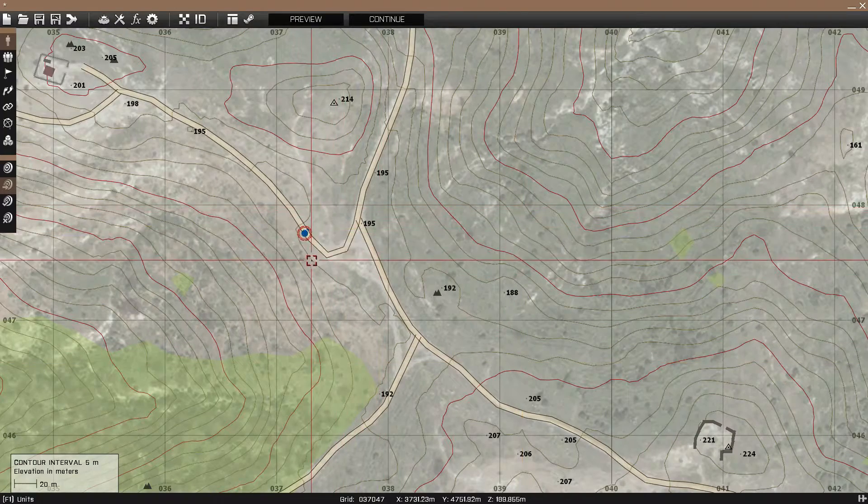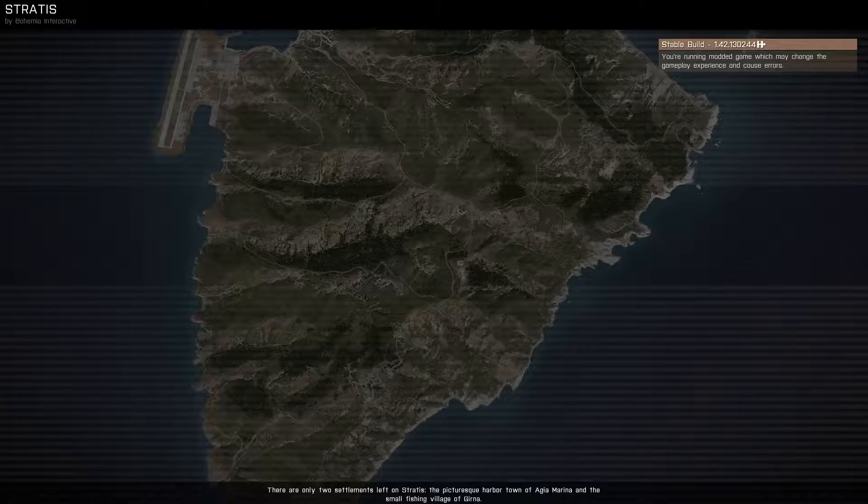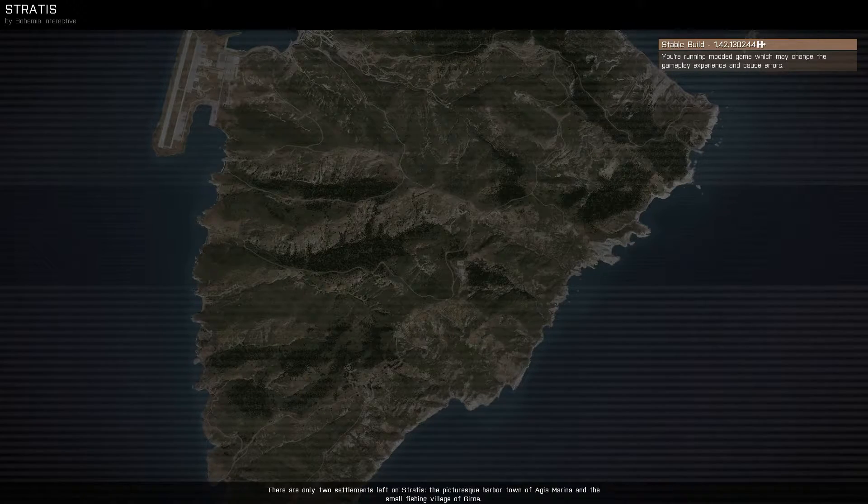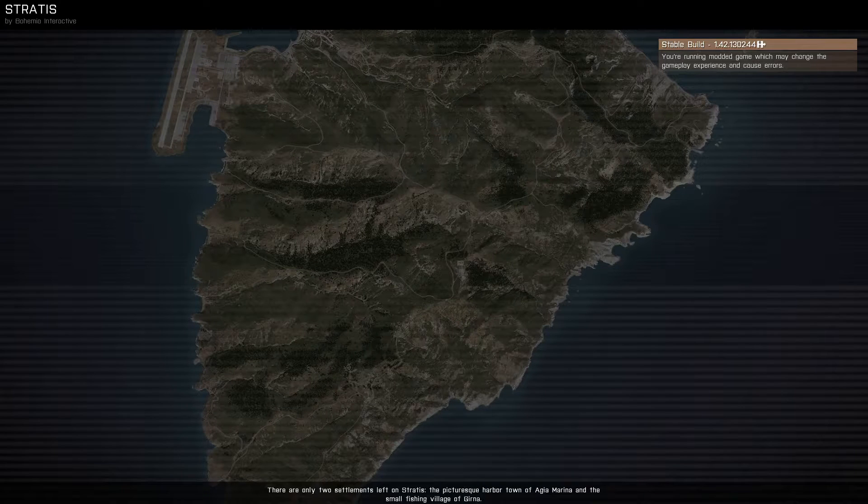And now we should have volumetric fog in the mission. And I'm just going to show you what it looks like.